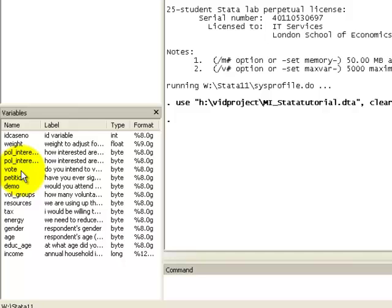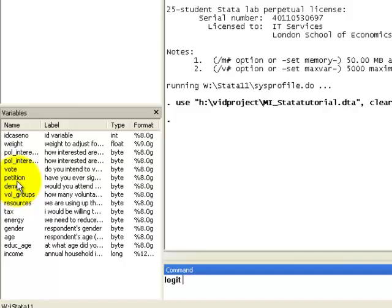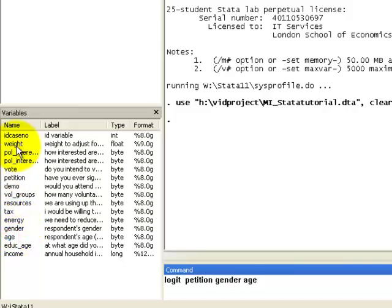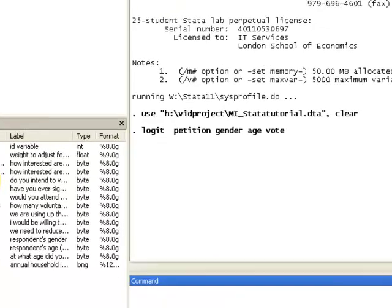So to carry out a logistic regression analysis in Stata, it's quite straightforward. You type in the command logit, and then first select your response variable petition, and then select your explanatory variables gender, age, and vote, and then click enter, and wait for Stata to give you output.